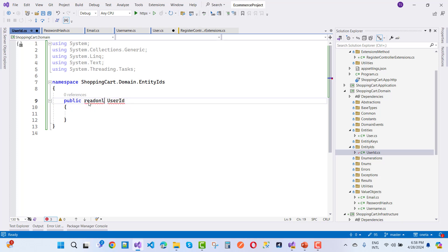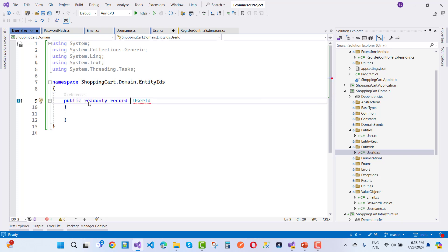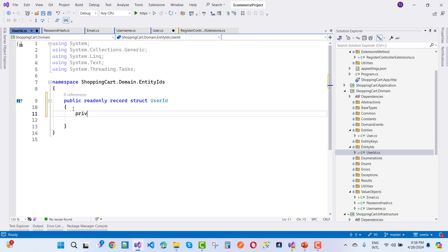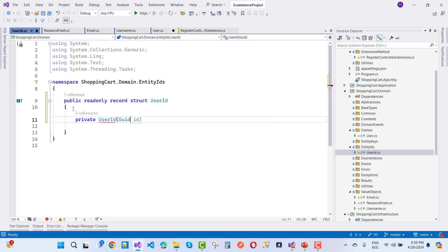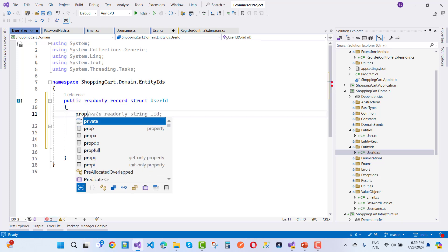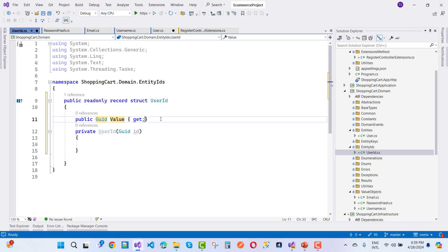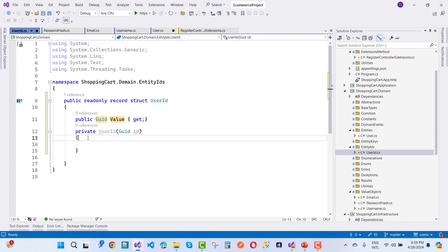Make it readonly. You can use a readonly struct for UserId. UserId also has a private constructor with a GUID id parameter. Then we have a public property: public GUID Value { get; } — read only, so you can read it outside the class but not set it from outside.